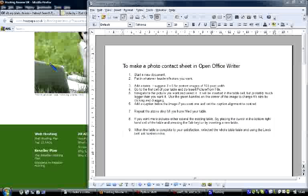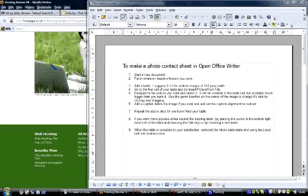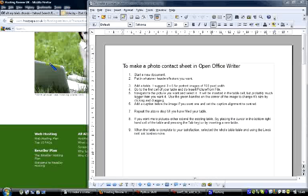Hi. In this tutorial, I'm going to show you how to make a photo contact sheet in OpenOffice Writer.